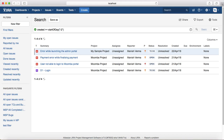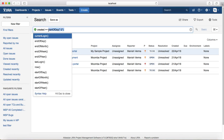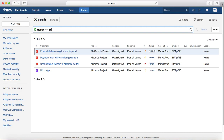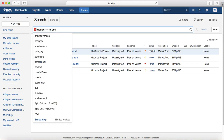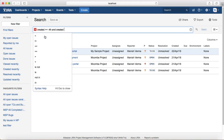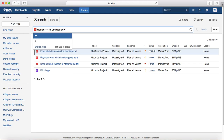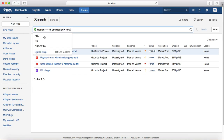The third example is if you want to find issues created in the last eight hours or last four hours. The query would be: created >= "-8h" for issues created in the last eight hours, or change it to "-4h" for four hours, combined with created <= now() using the now() function.